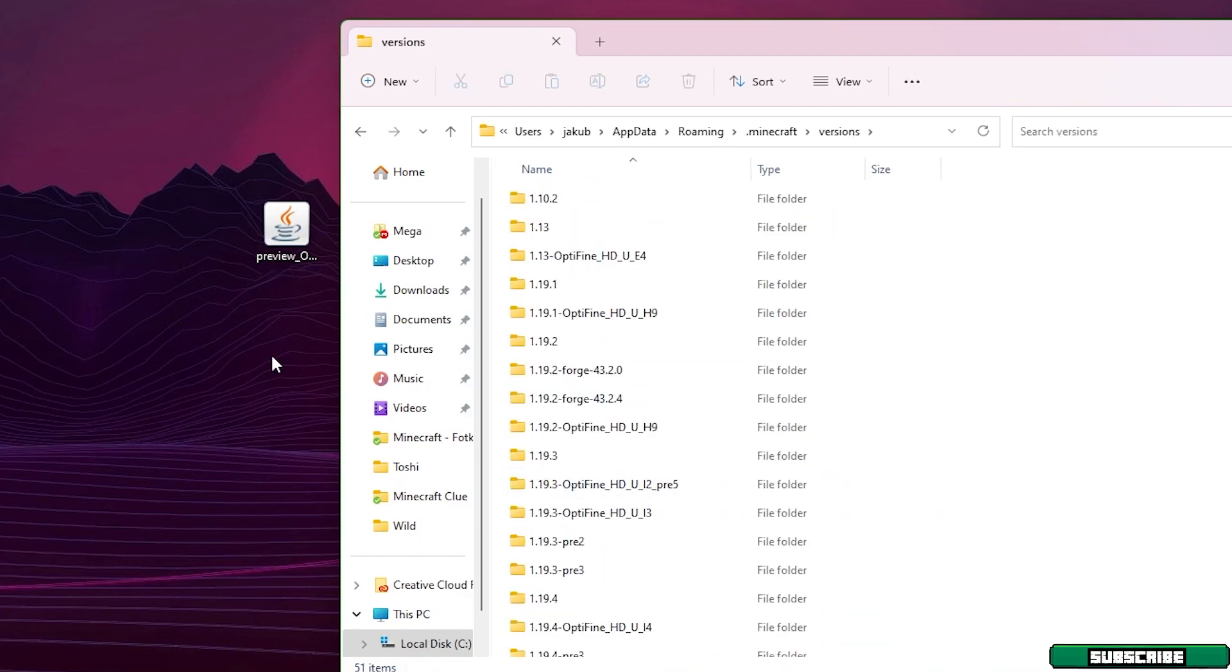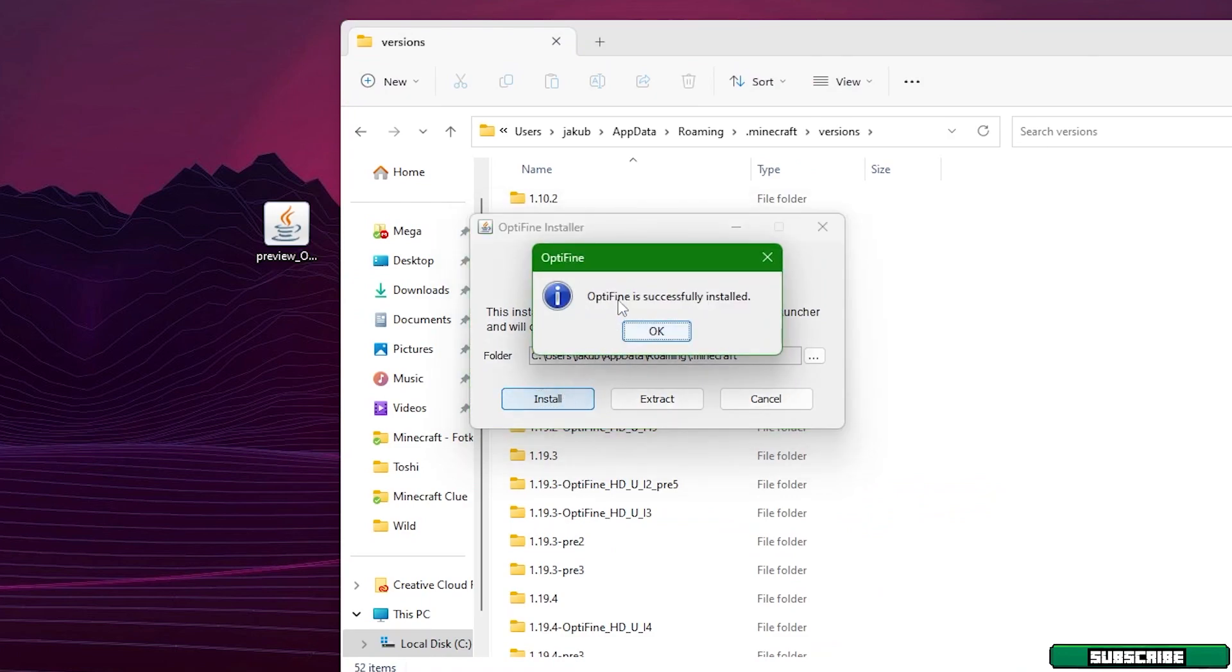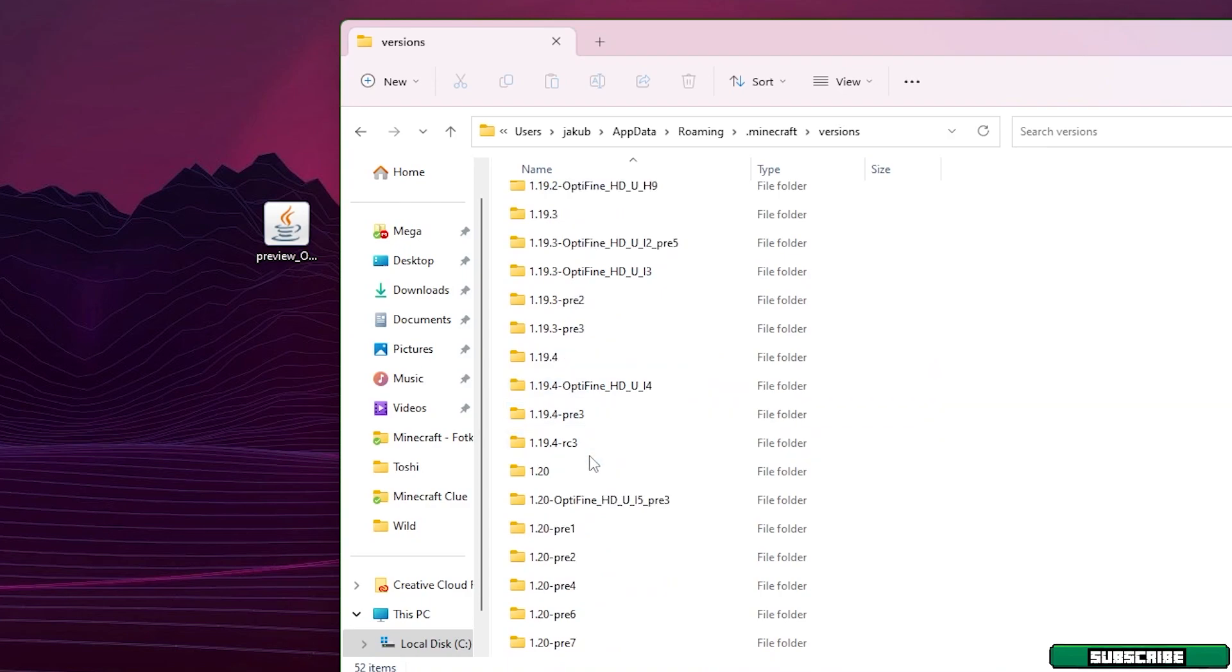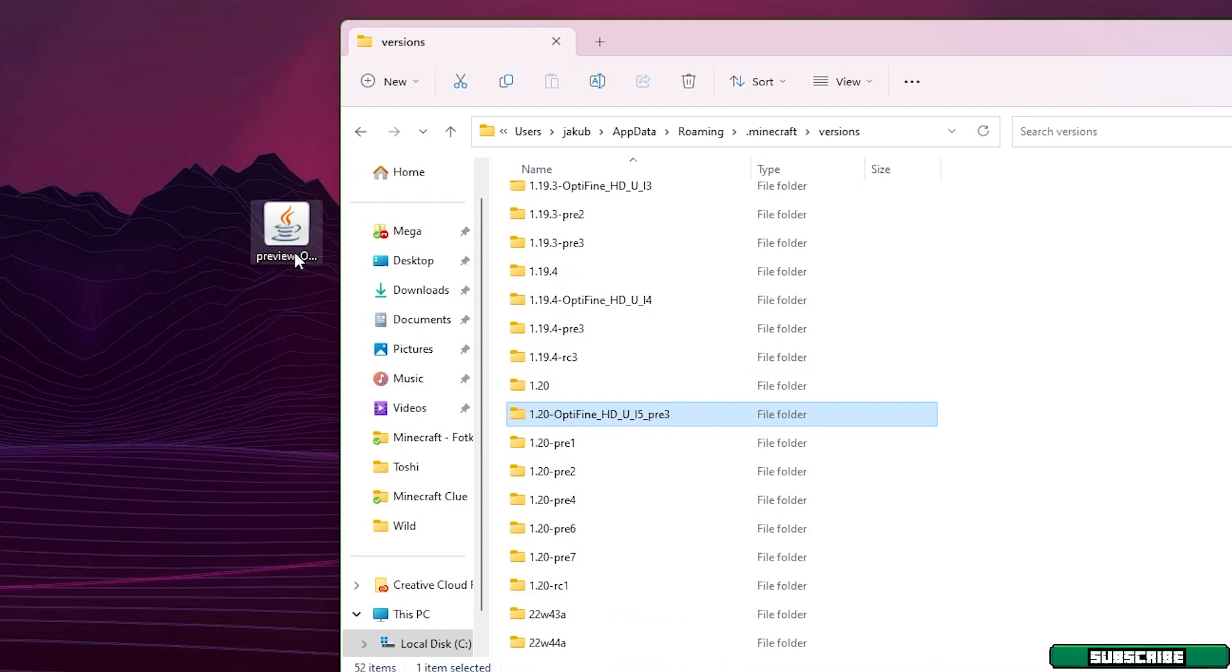The roaming folder will appear and here go to that Minecraft folder and scroll down until you get to the versions. Now double-click on Optifine 1.20 and hit install. It may take a couple of seconds. Optifine is successfully installed and right now in the folder make sure you see 1.20 Optifine.